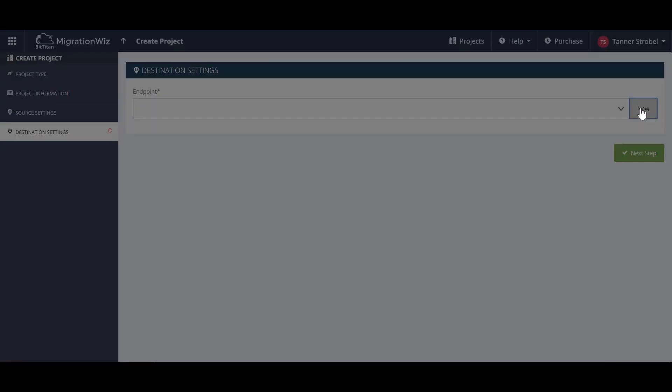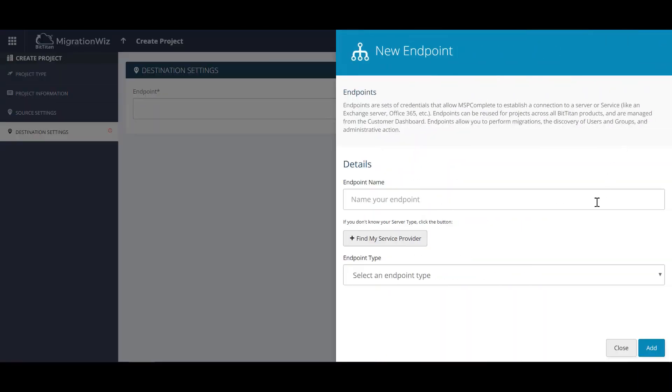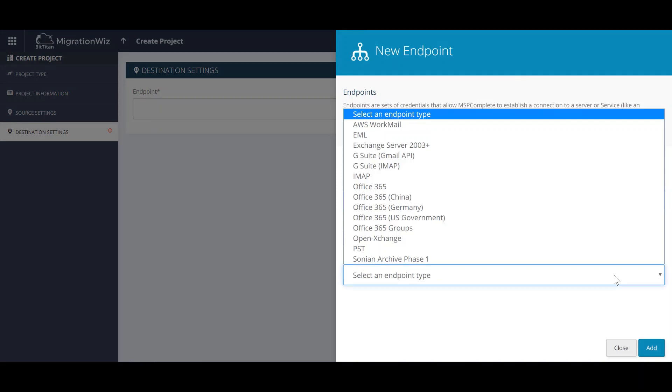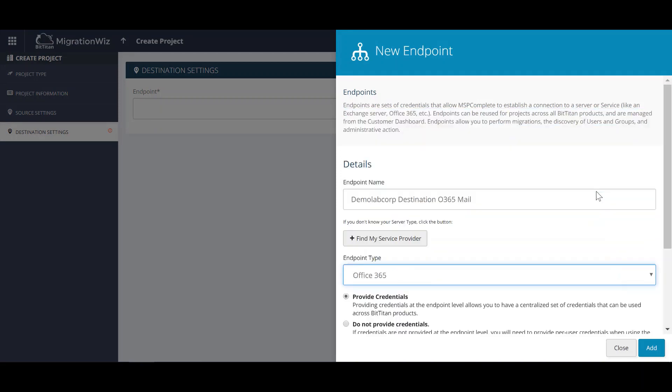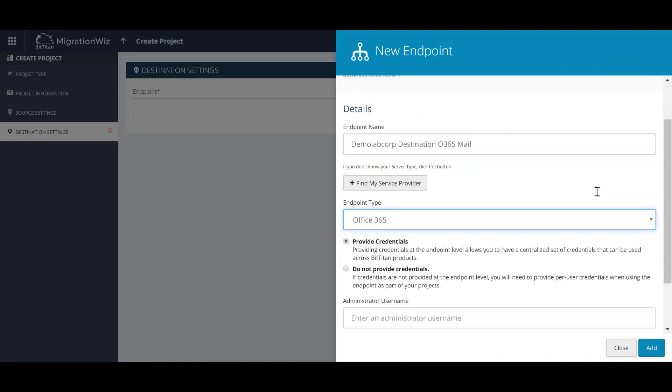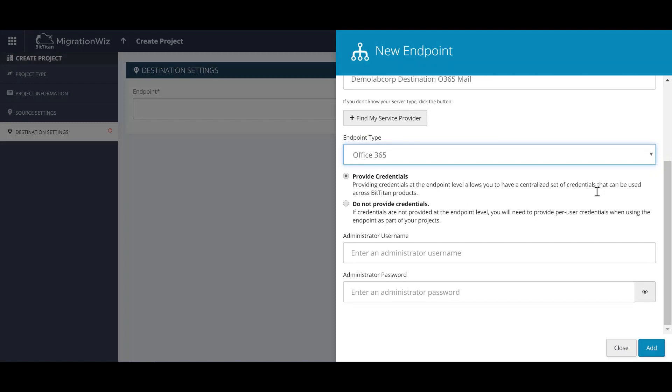Now we'll do the same for the Office 365 Destination Environment Endpoint. Give the endpoint a name, provide an endpoint type, and then provide the username and password for the service account to access the mailboxes with.